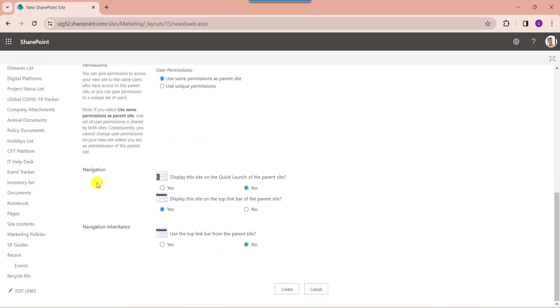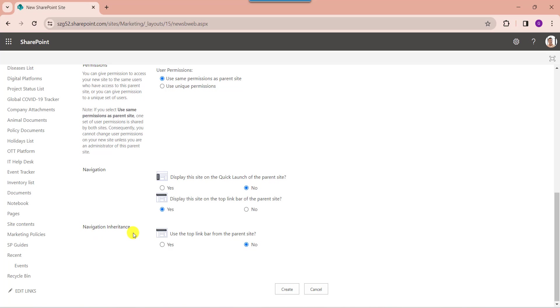Next, you will see here you can select the navigation, like display this site on quick launch of parent site, or display this site on top link bar of the parent site, or else you can select navigation inheritance like use top link bar from the parent site. Once it is done, just click on the create button.